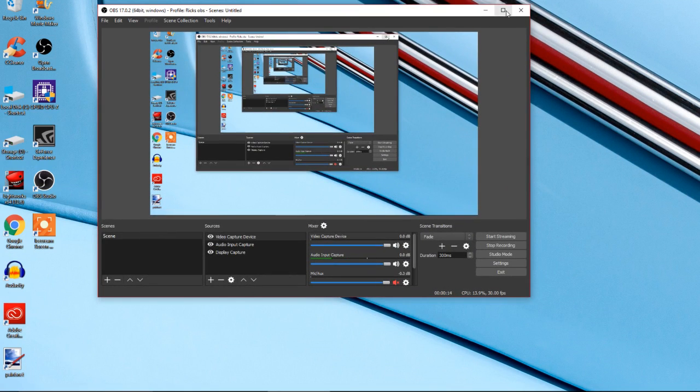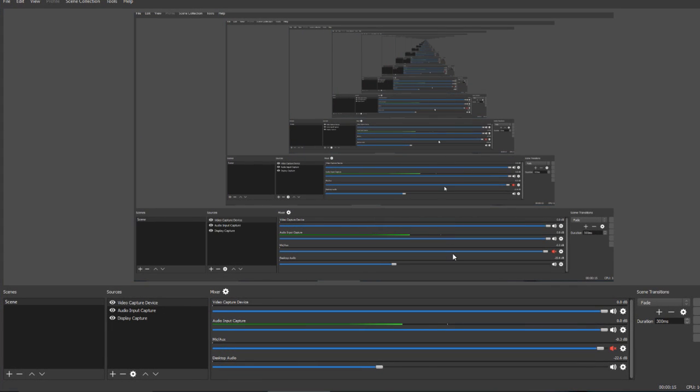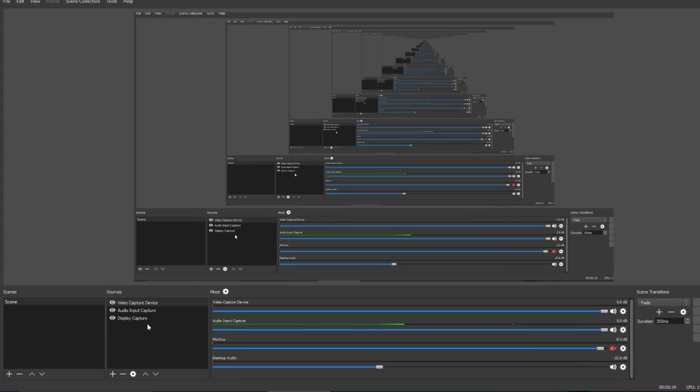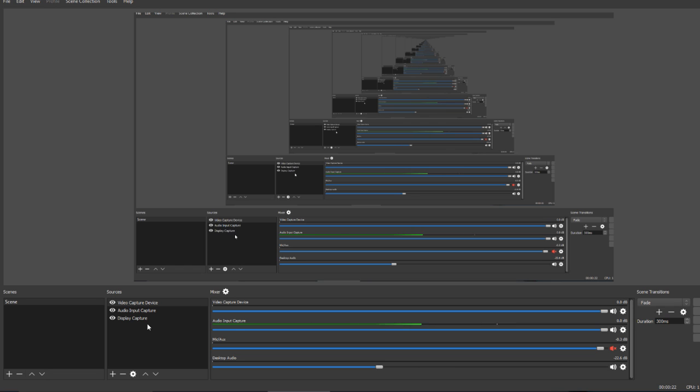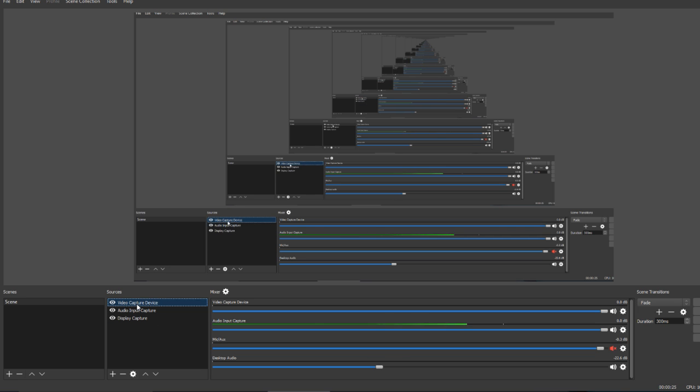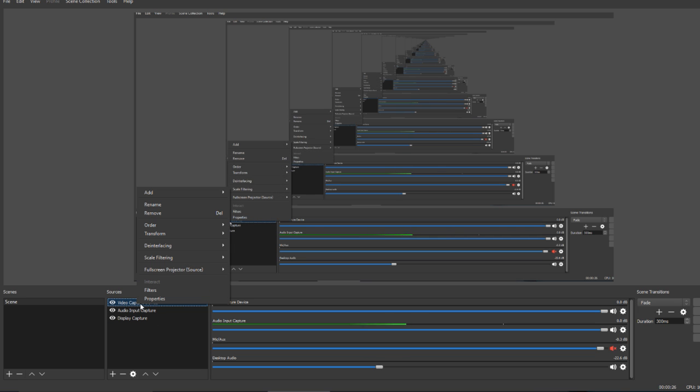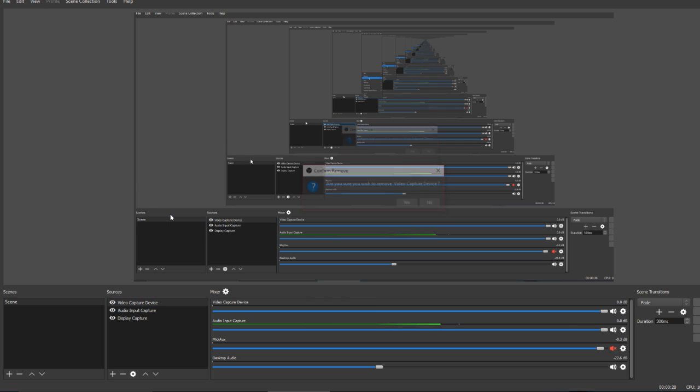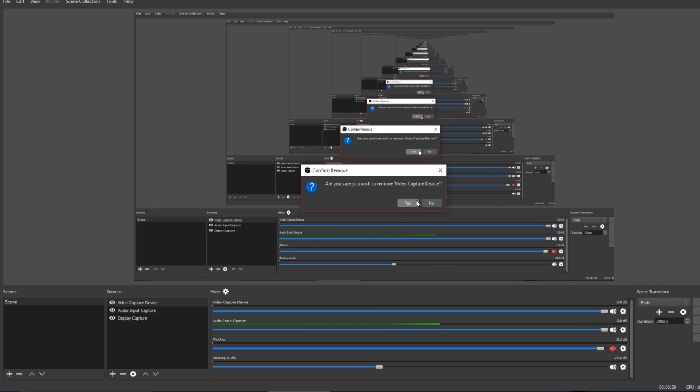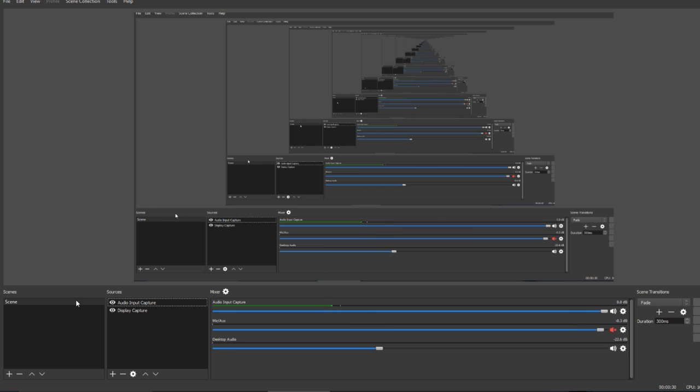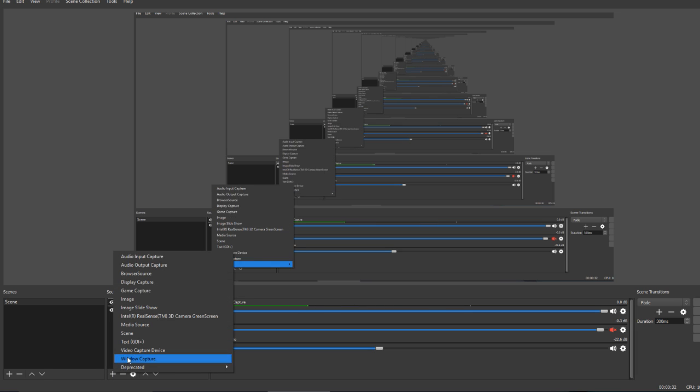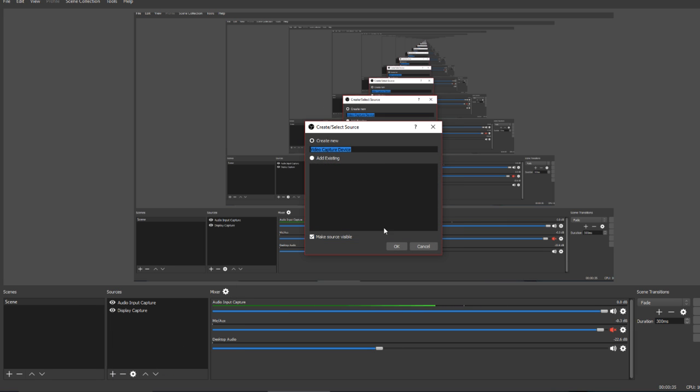As you can see we open it up. Everything seems to be working okay until I plug my webcam in, my video capture device. I'm just gonna remove it. So I'm gonna remove it, then I'm gonna add video capture device.